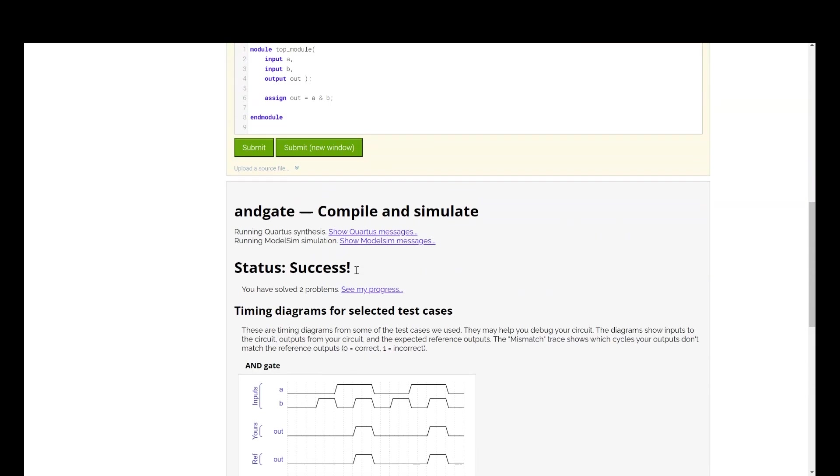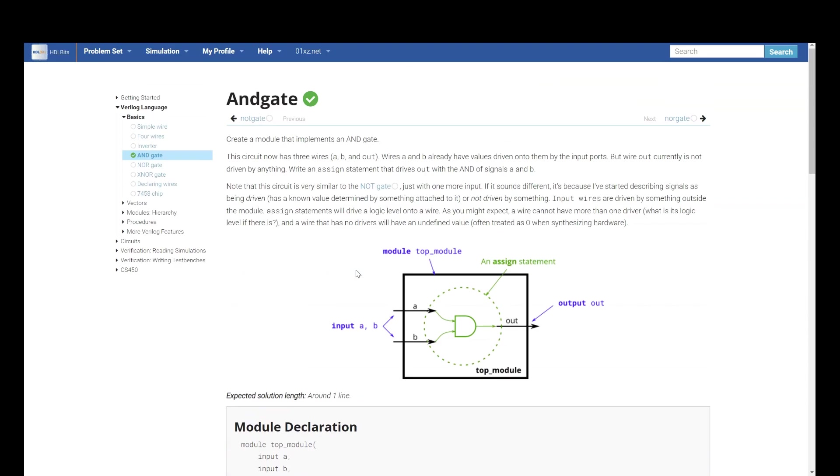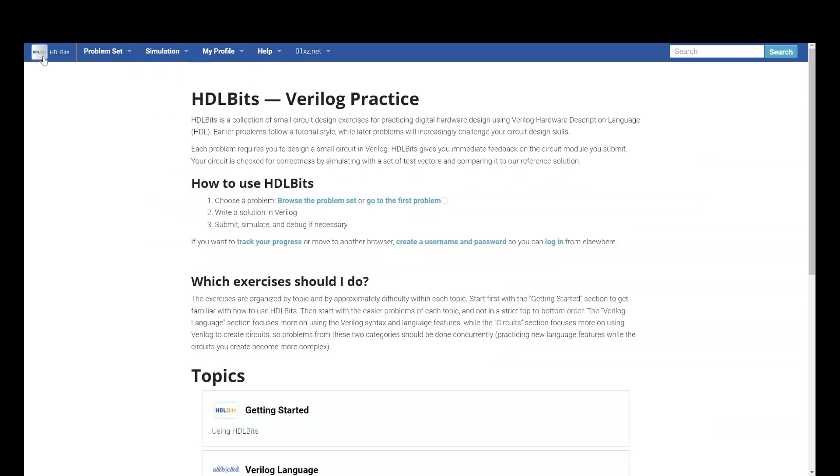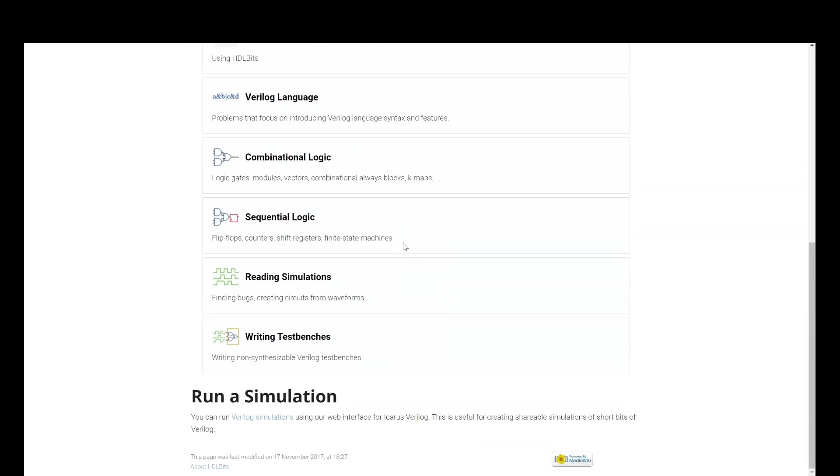Now, let us try some other problem. This one we had already seen. Let us go to getting started anyways. We had tried. Let us go back. Now, we will try something from, say, sequential logic.